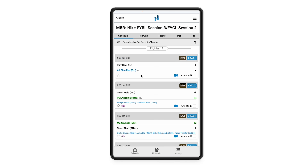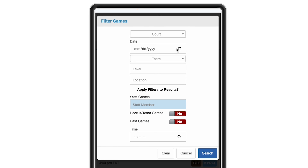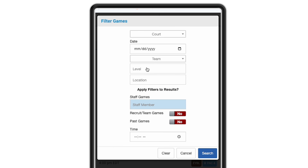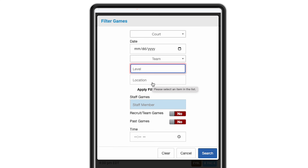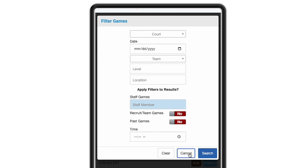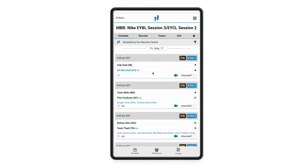You also have this filter icon on the right that you can use to filter down to see exactly what you want — whether that's separate courts, dates, specific teams at the event, divisions, and even locations for the event. You can even change what staff members you're looking at when it comes to those assigned games. You also have this past games checkbox right here, so if you are looking at a previous event and you're not seeing any games, flip that to yes and click search once you set those filters.